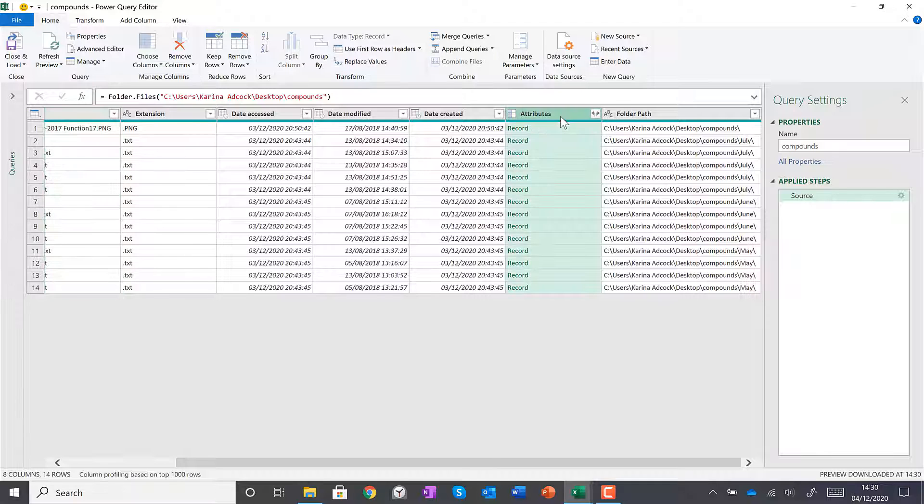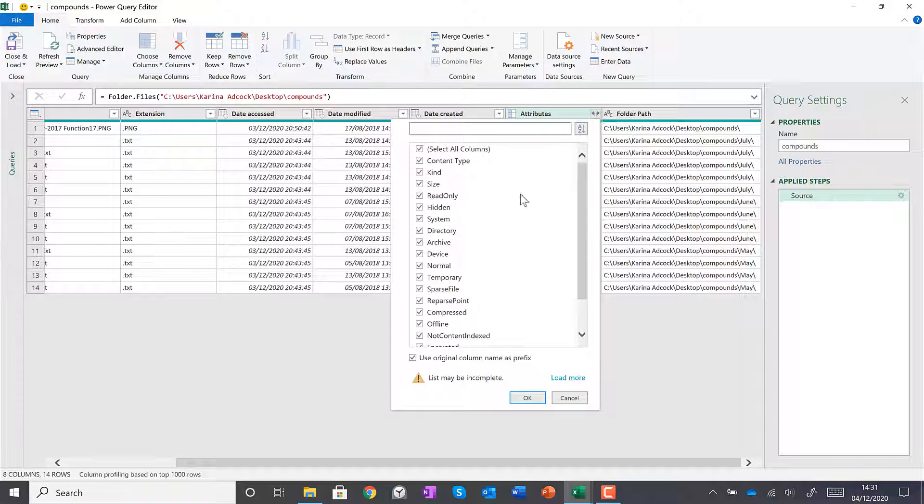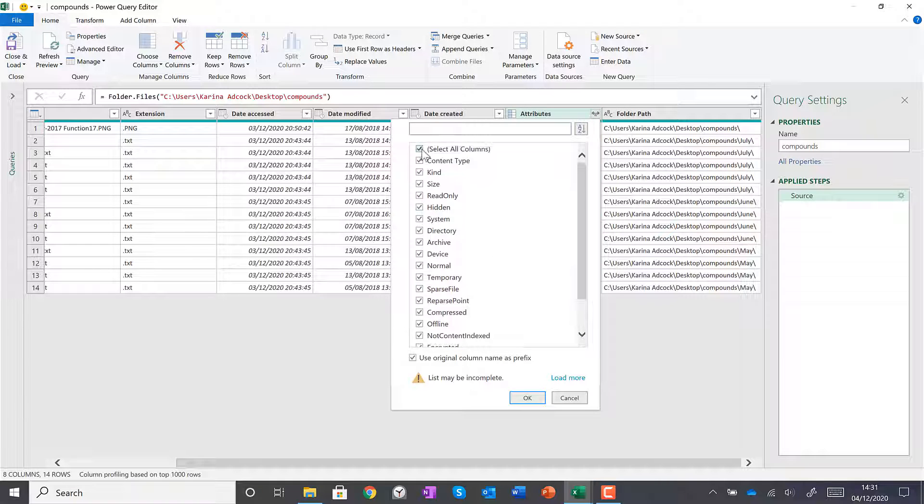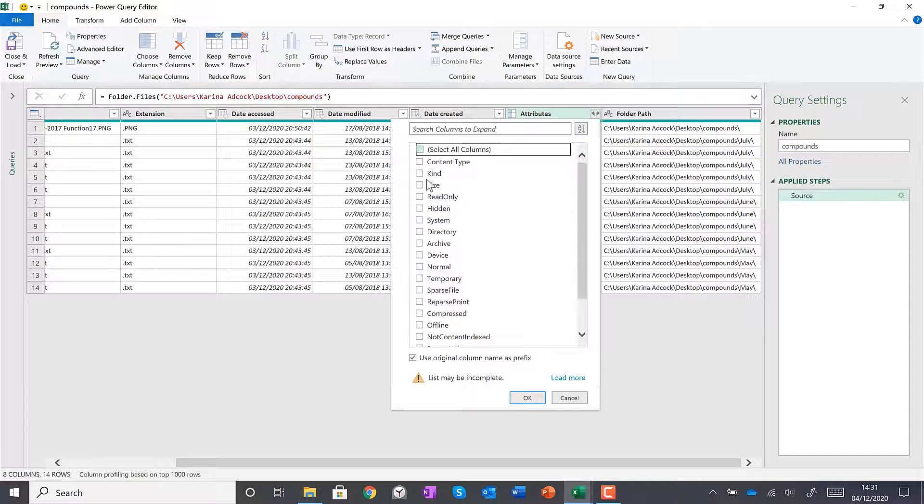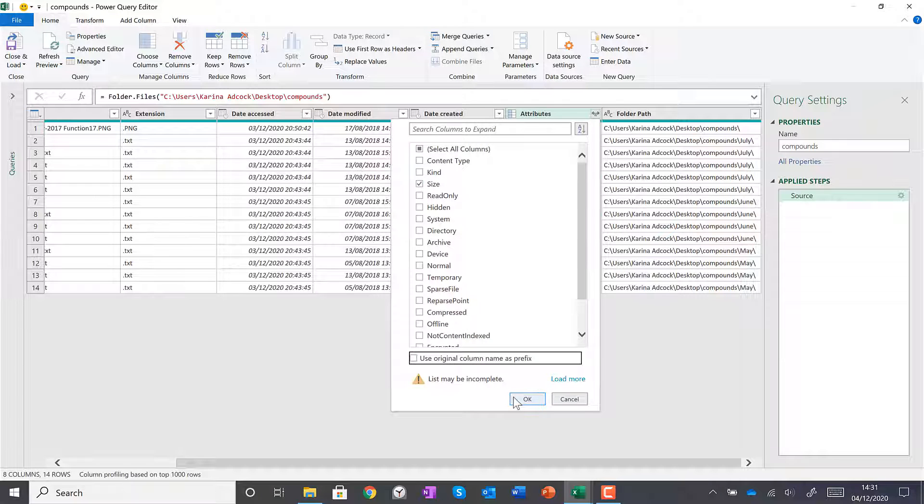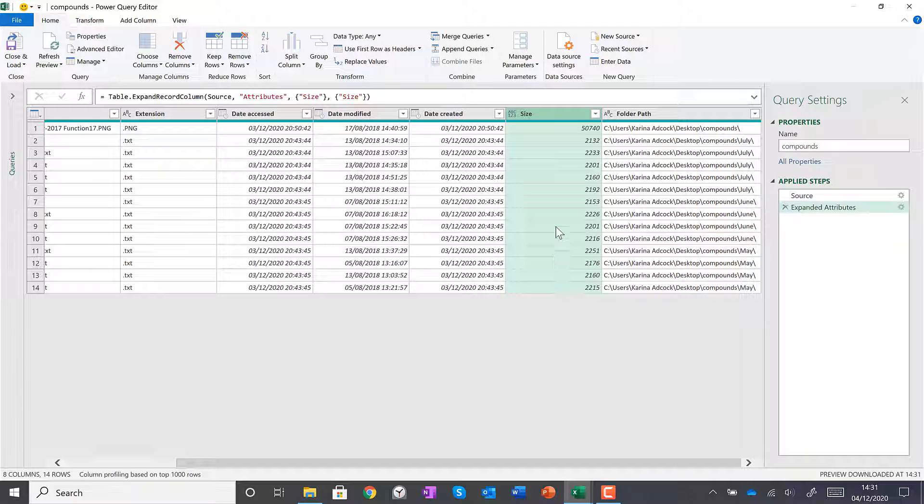I can get more information by going to Attributes and opening up this list, then selecting the information that I want. For example, I'll select the size and click OK. Now I have a column with the size of each file.